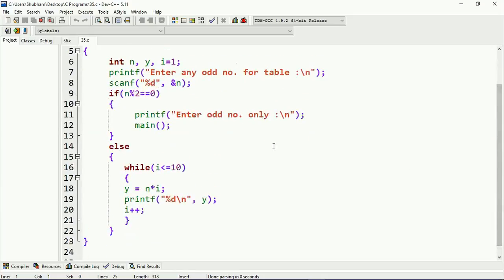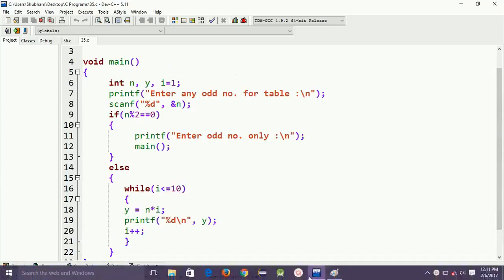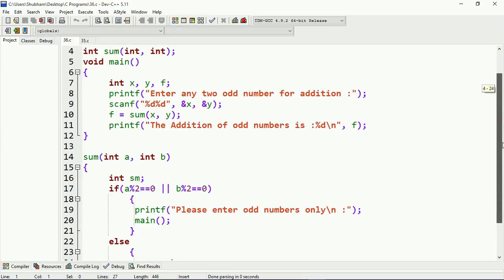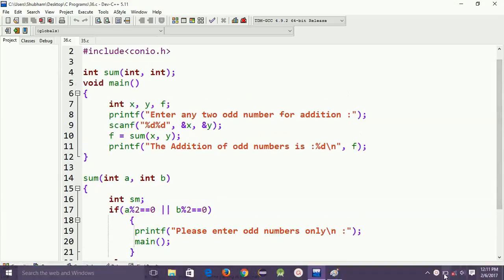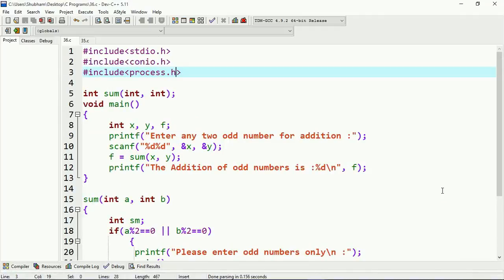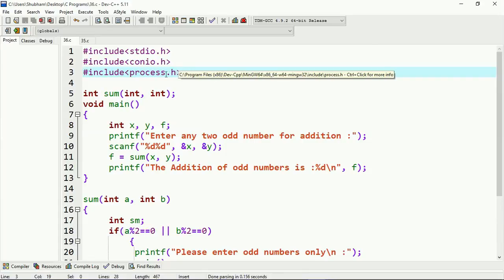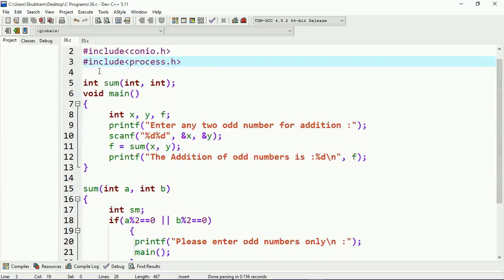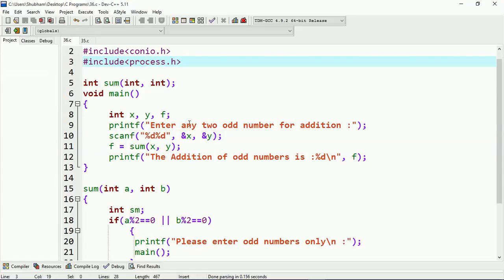If you want to know the explanation of this program you can go to that lecture. Now I will explain the example of indirect recursion. This program will explain the concept of indirect recursion. Whenever you implement a recursion program, please make sure to add the header file which is `#include process.h`. In this program I have a user-defined function which is `sum`, and under the main function I have three integer type variables: x, y, and f. This program will calculate the addition of two odd numbers.